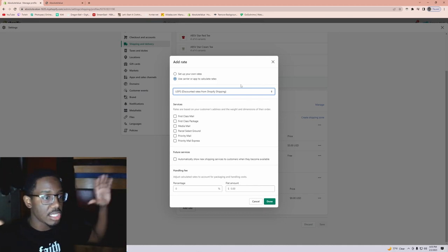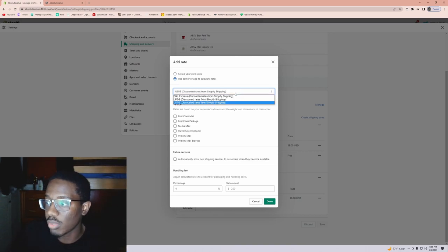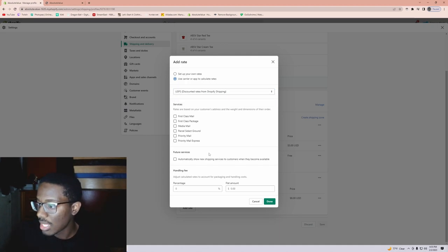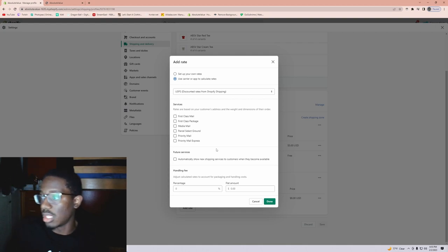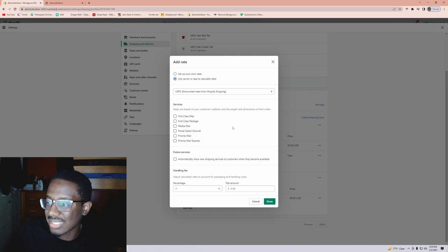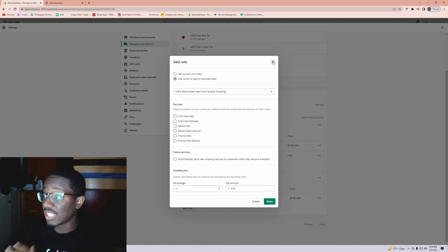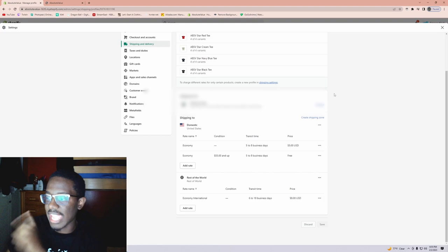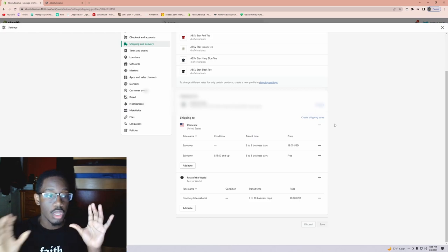USPS is the only carrier I know about — I've never tried dropping off with DHL or UPS so I don't know their rates. But that's pretty much the video, just about how I did my rates. In the future I'll do an updated video because I am going to test out the USPS carrier rates through Shopify — just give me some time.